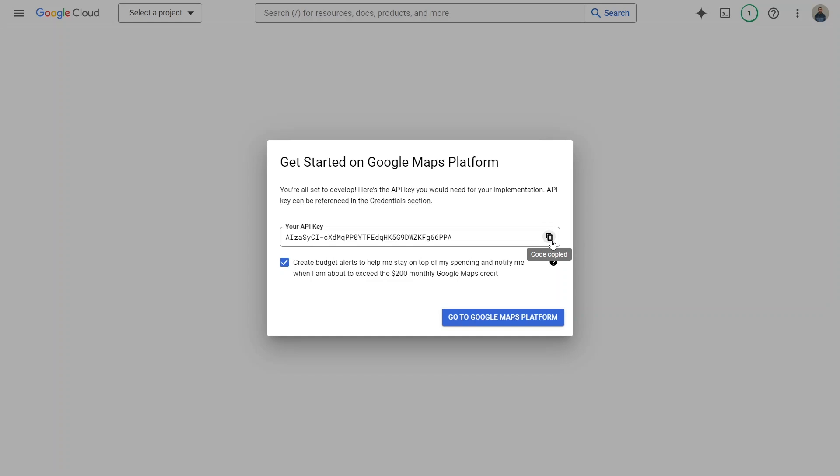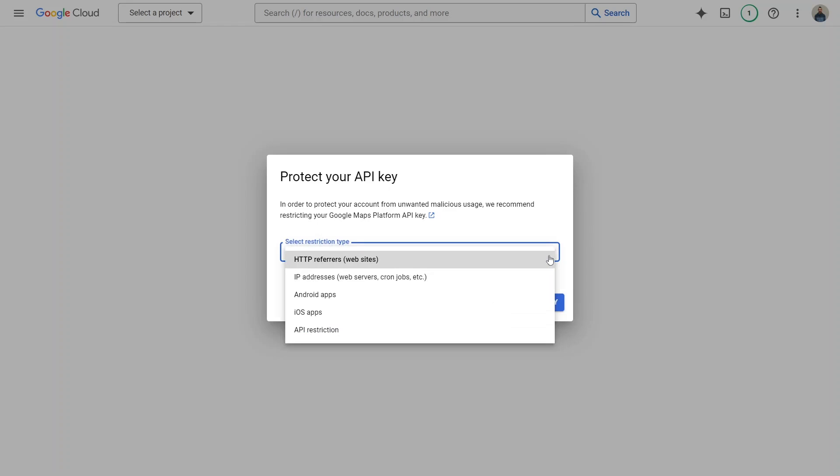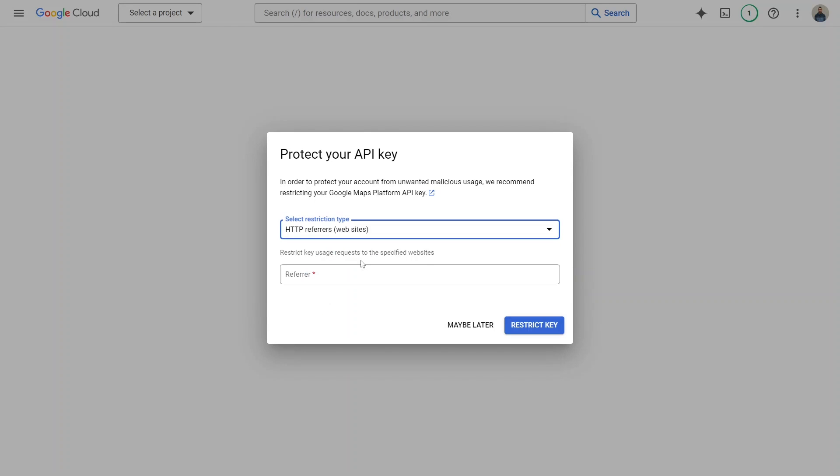After Google accepts your credit card information, you can use one of the restriction types for API keys. For example, you can use a website's URL to ensure the key is only used there.